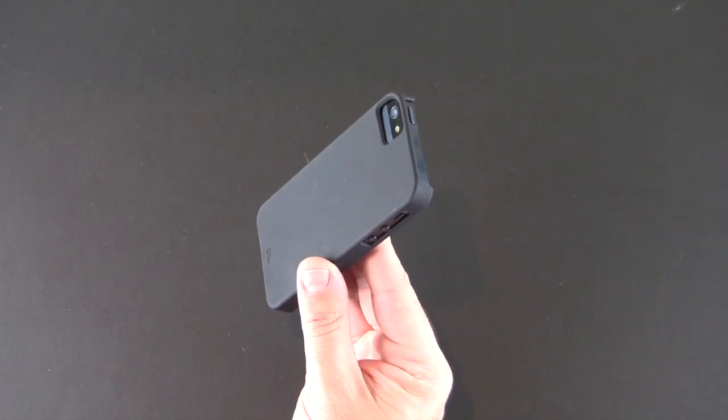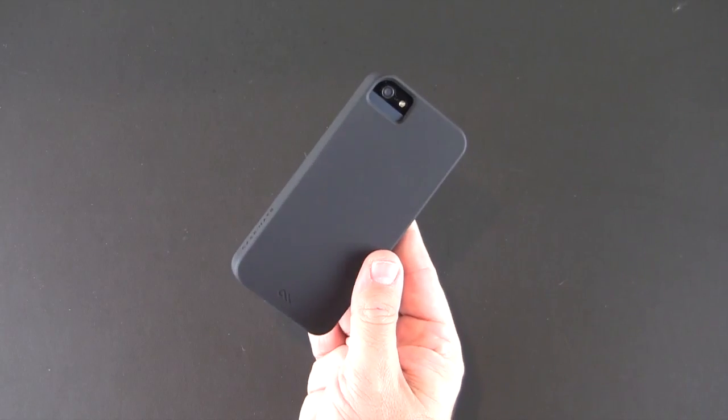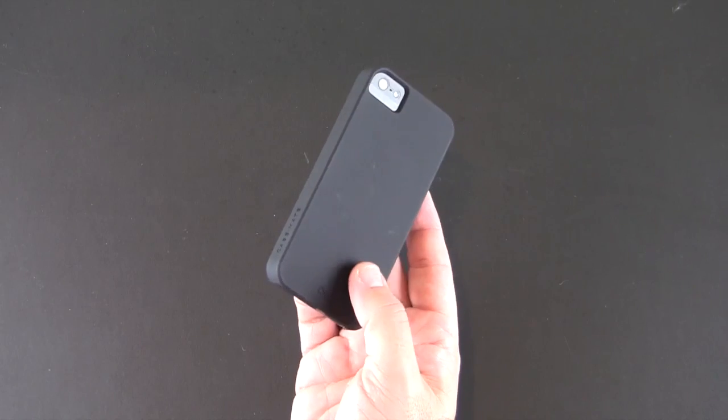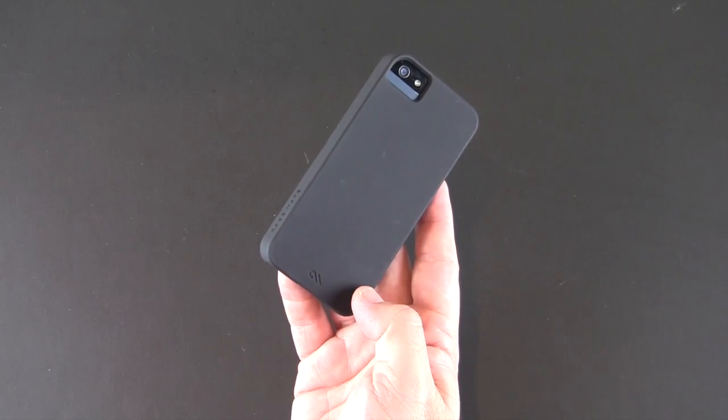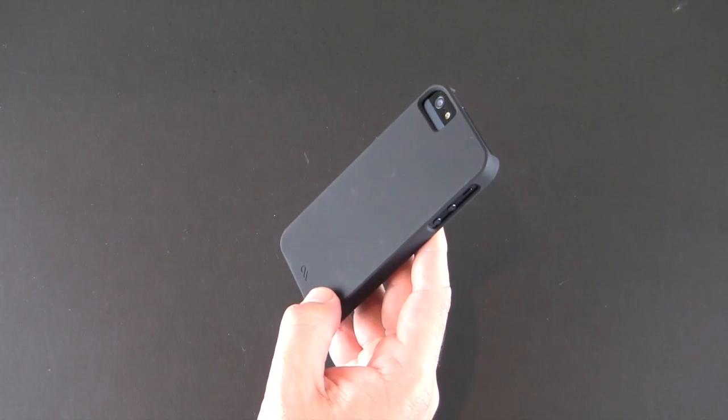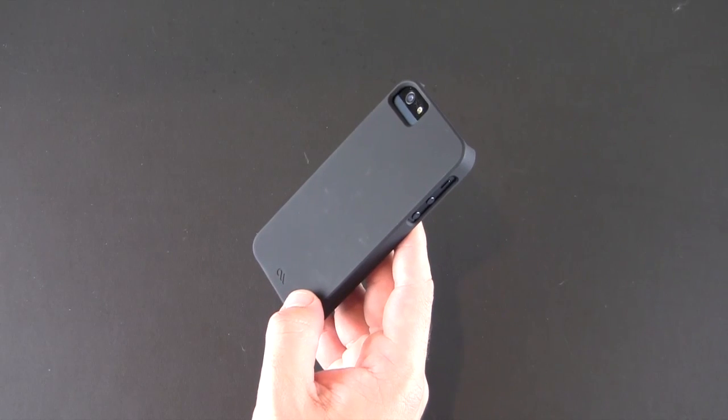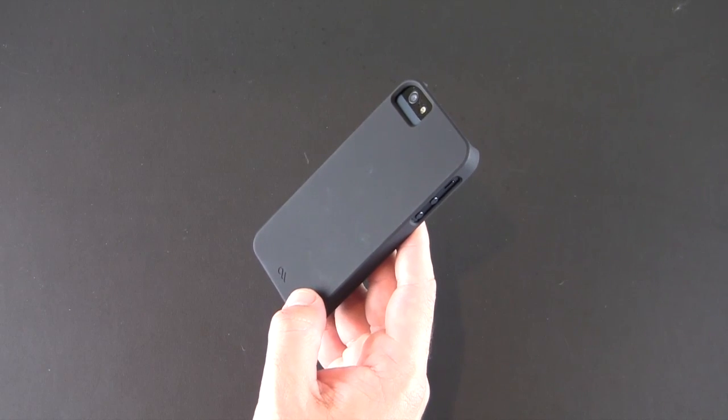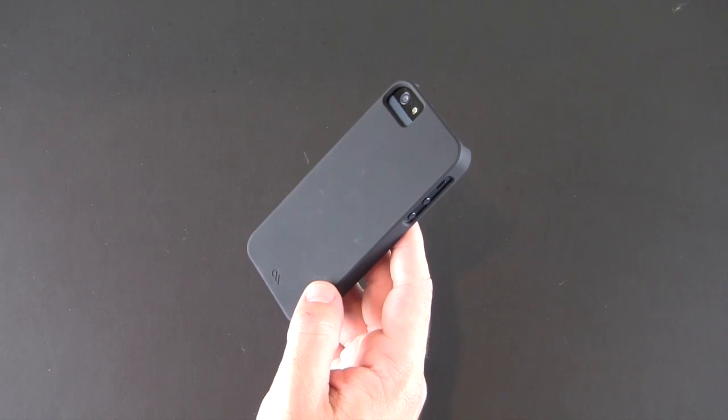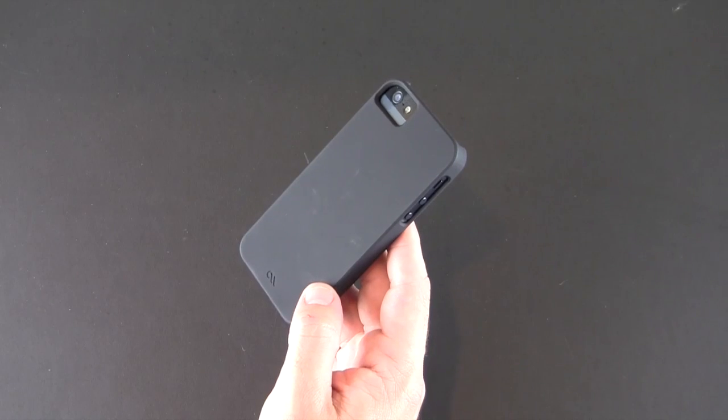So that has been a brief look at the Case-Mate Barely There case for the iPhone 5 available in 12 colors for $30. I'll put a link in the video description where you can learn more about this case. As always if you have any questions about it you can drop me a line. Otherwise have a great day.